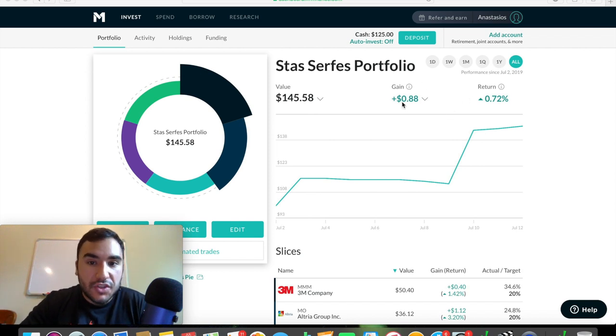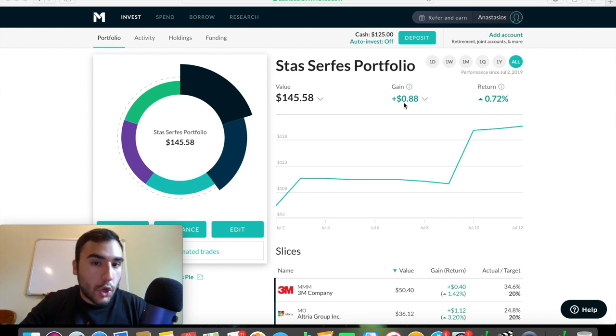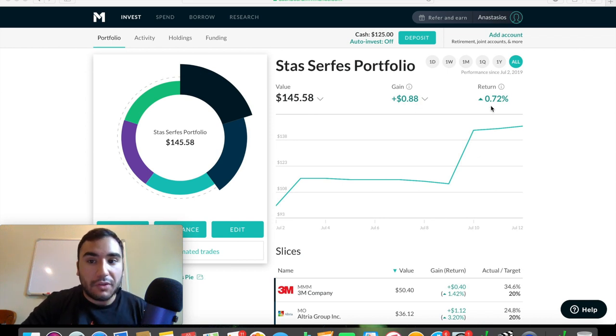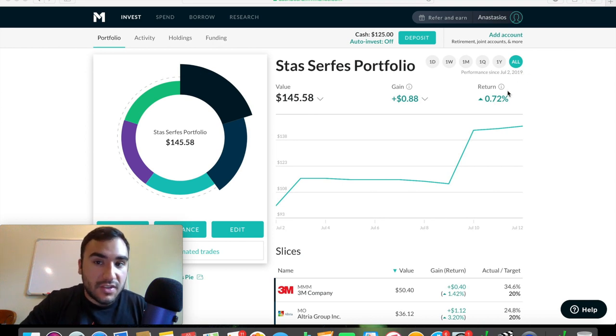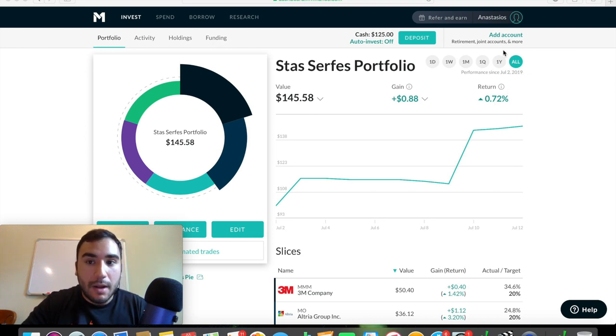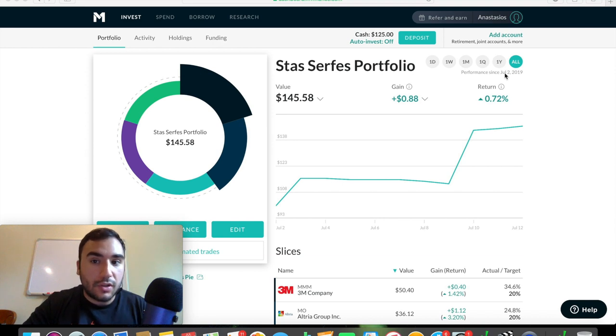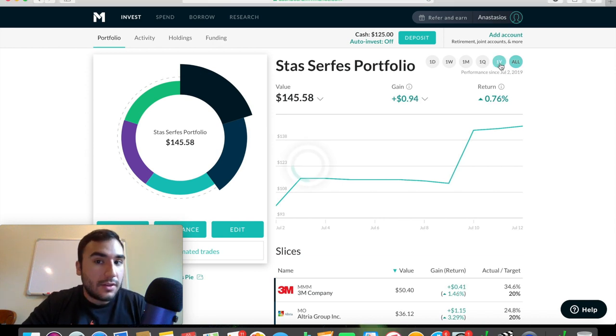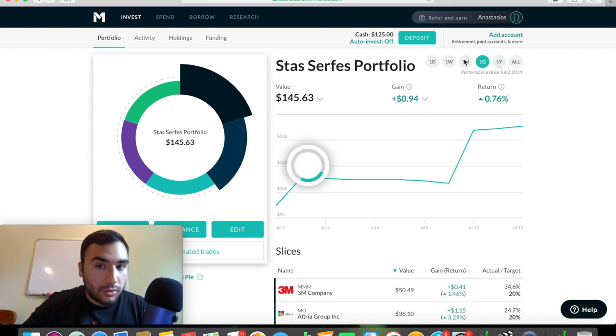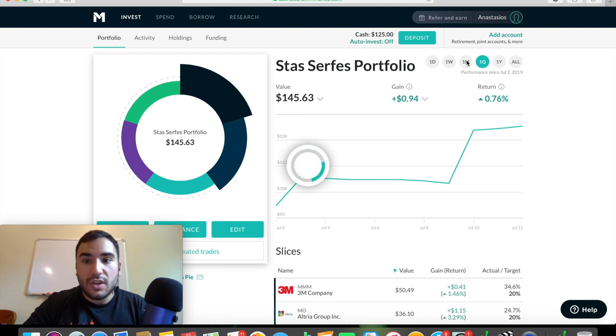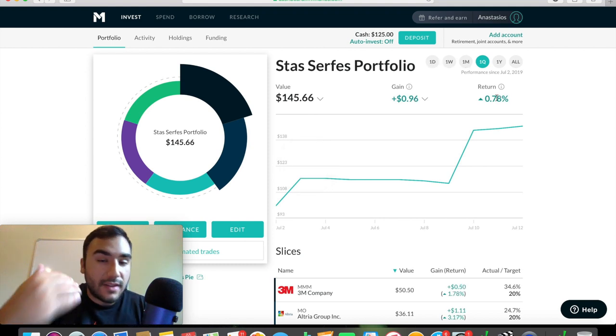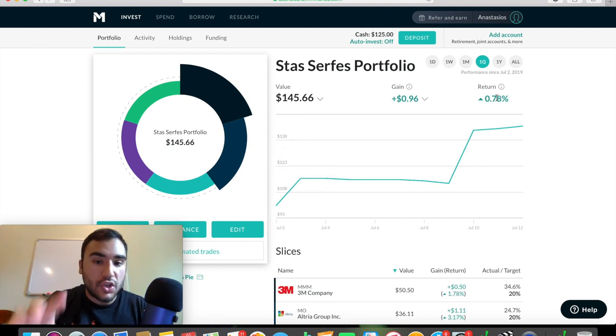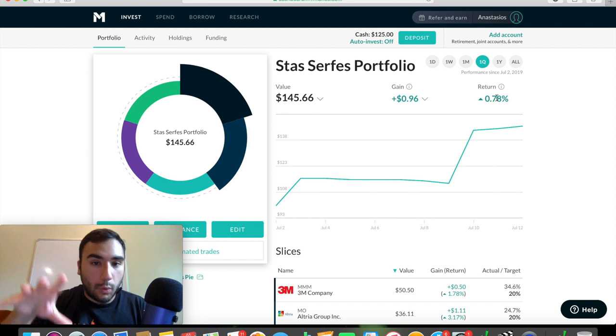So right now, you can see my gain on my portfolio is $0.88 for a return of 0.72% over the span of its existence. And you guys can see I started my portfolio here on July 2nd. And you can see the yearly performance, the quarterly performance, the monthly performance, the weekly performance, and the daily performance of your portfolio.